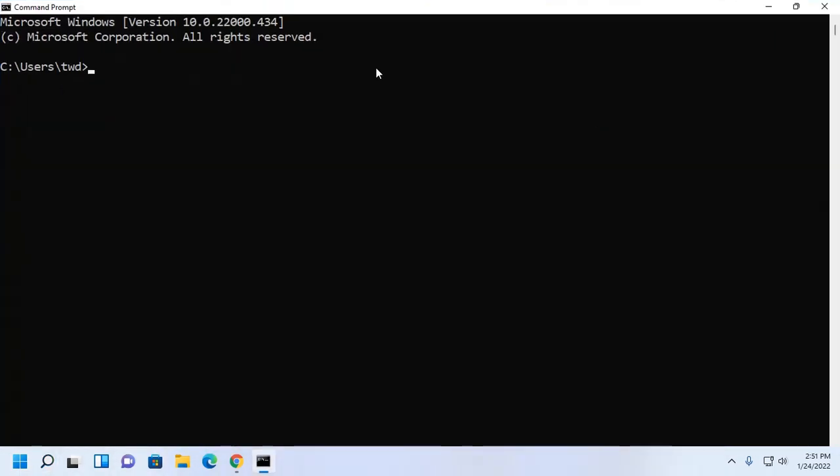Now type this command: java hyphen hyphen version.